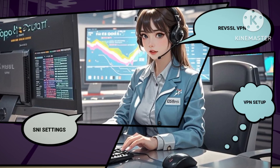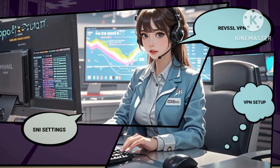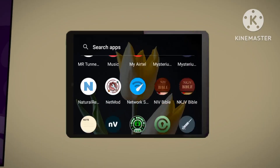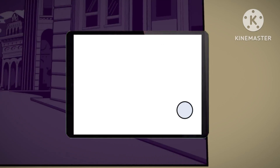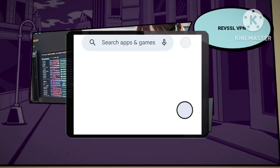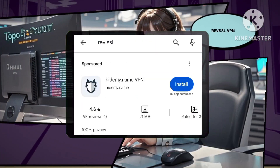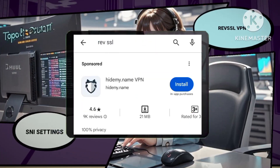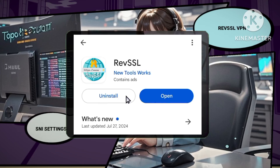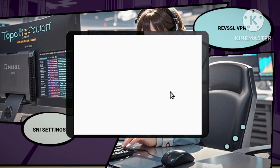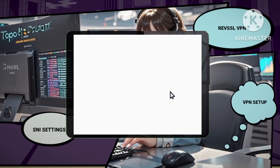Step 1: Installing the RevSSL VPN app. Open the Play Store on your Android device. Search for RevSSL VPN and tap on the app. Press the download button to install the app. Once the app is installed, launch it.